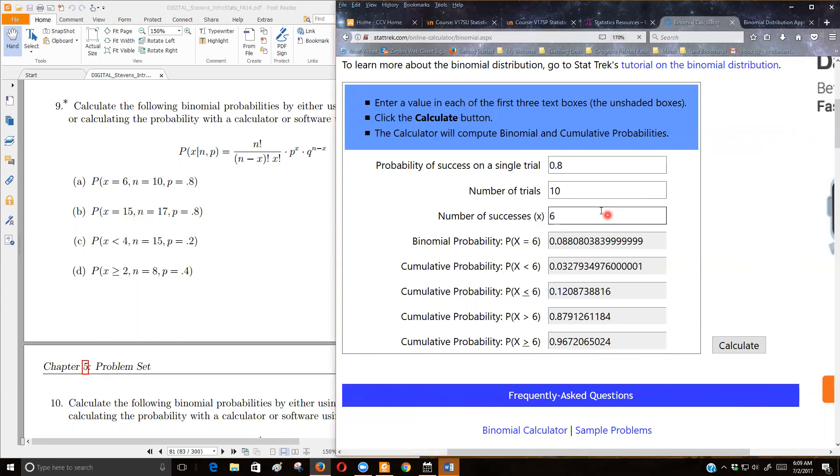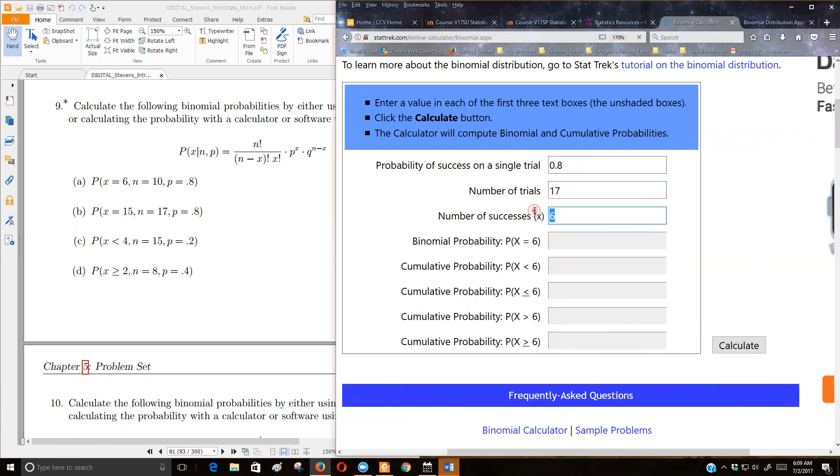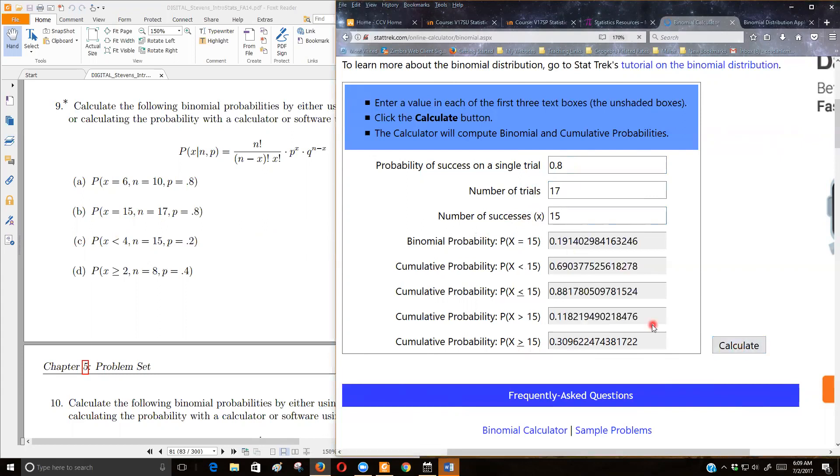The probability, let's see, the probability of success is 0.8 again. There are 17 items now. Now, I'm looking for the probability of getting exactly 15 of them. And exactly 15 is this line right here.